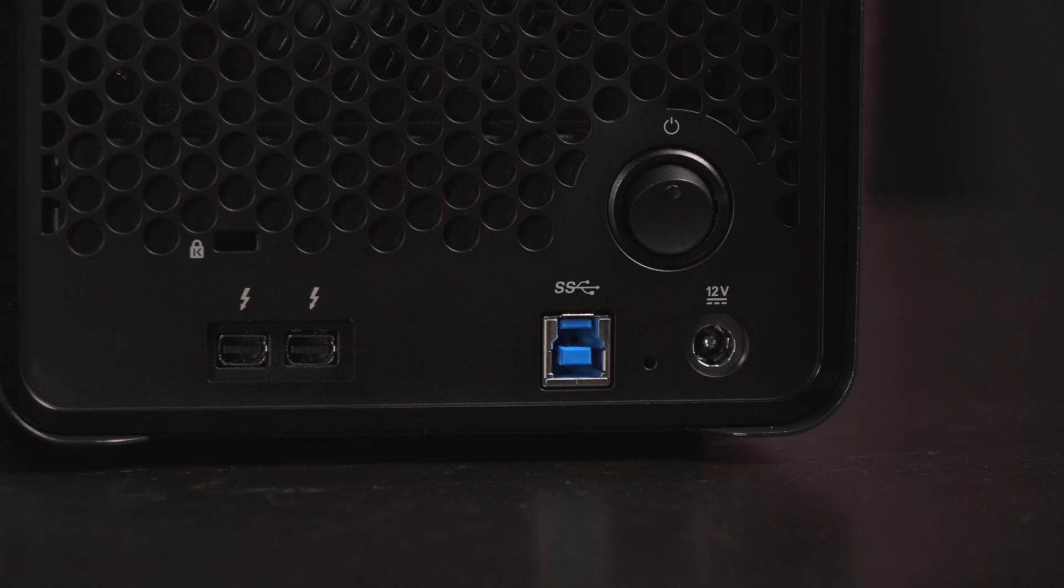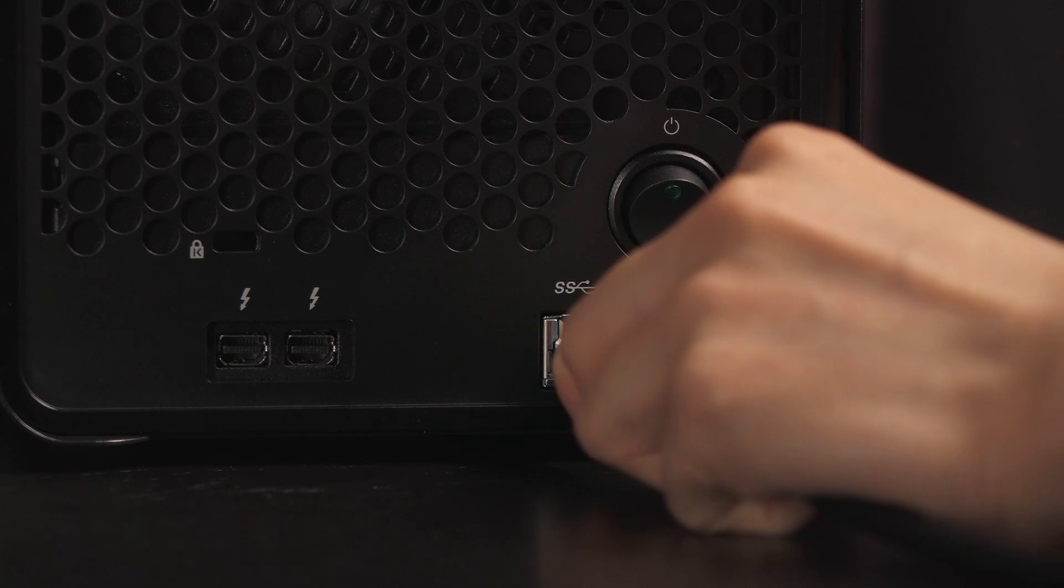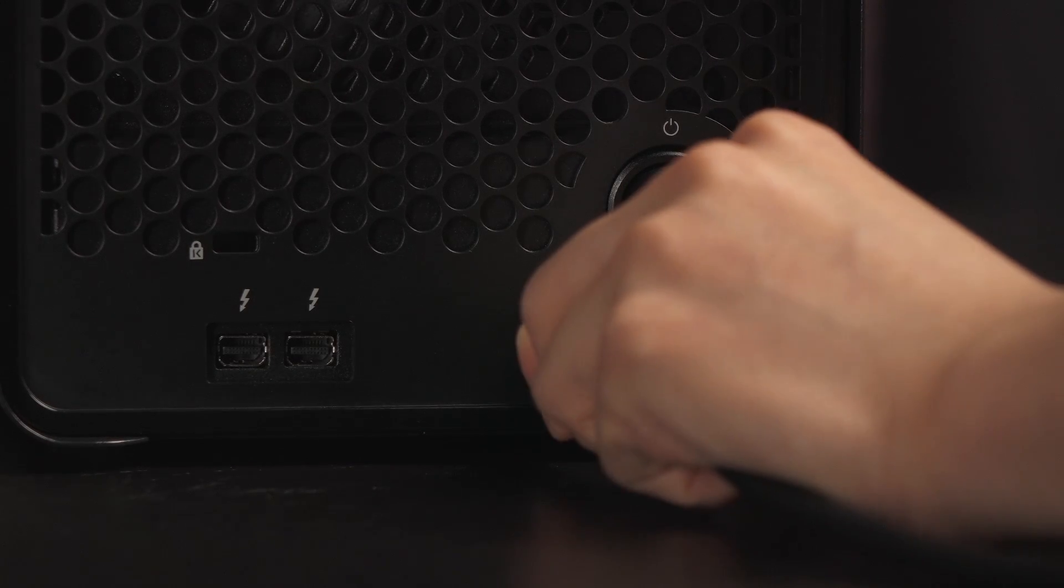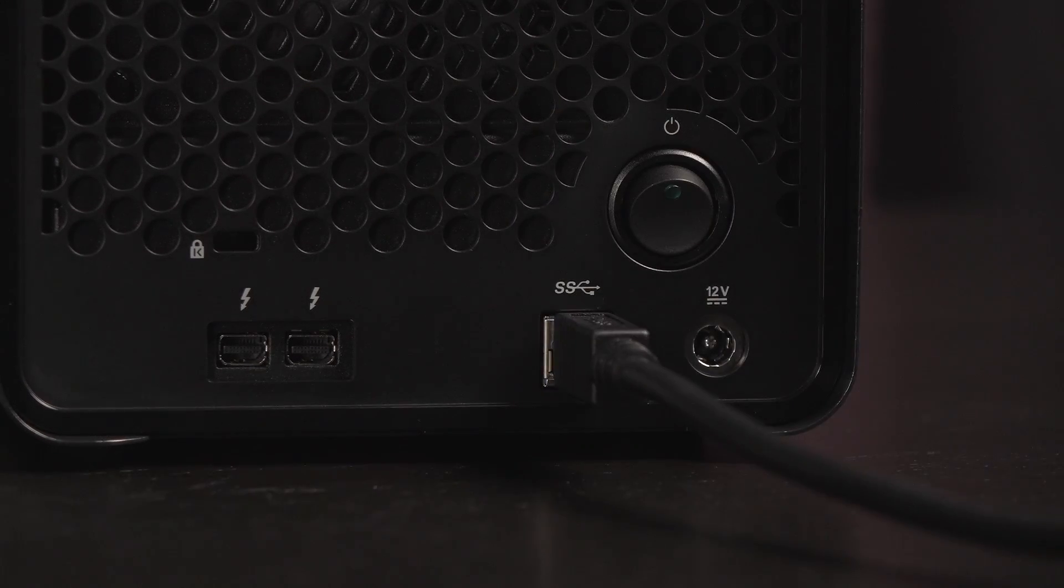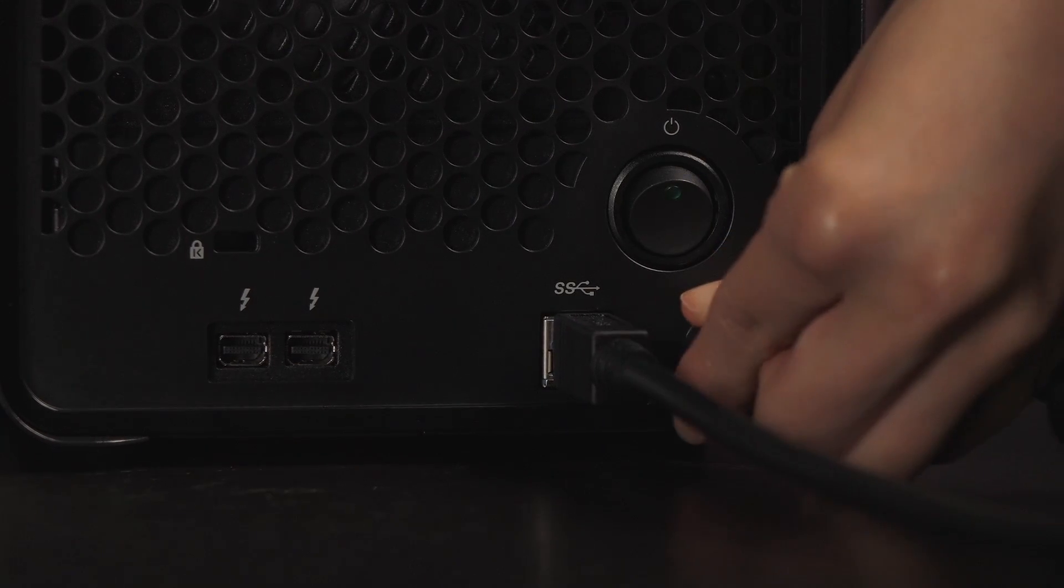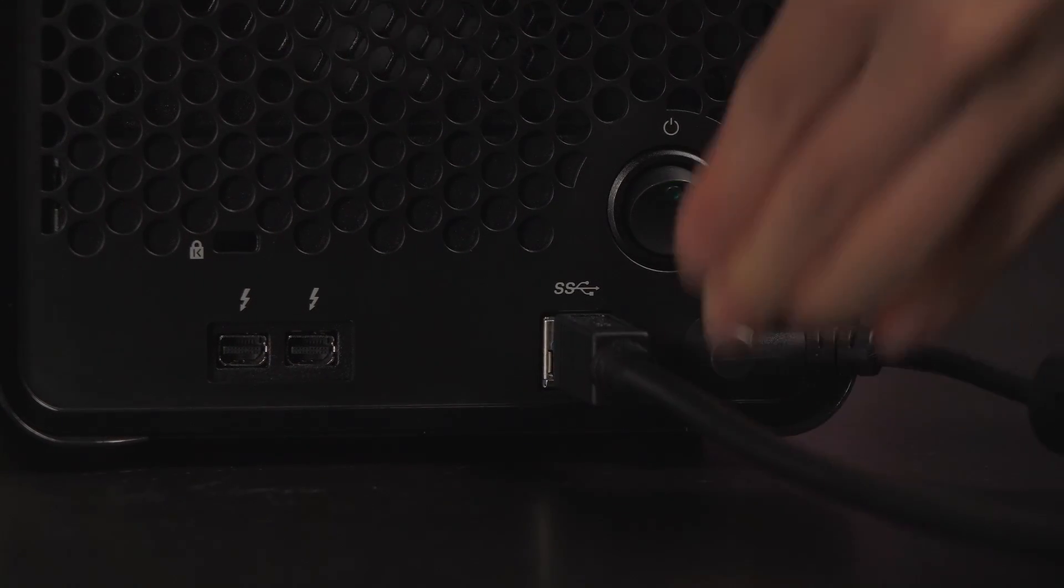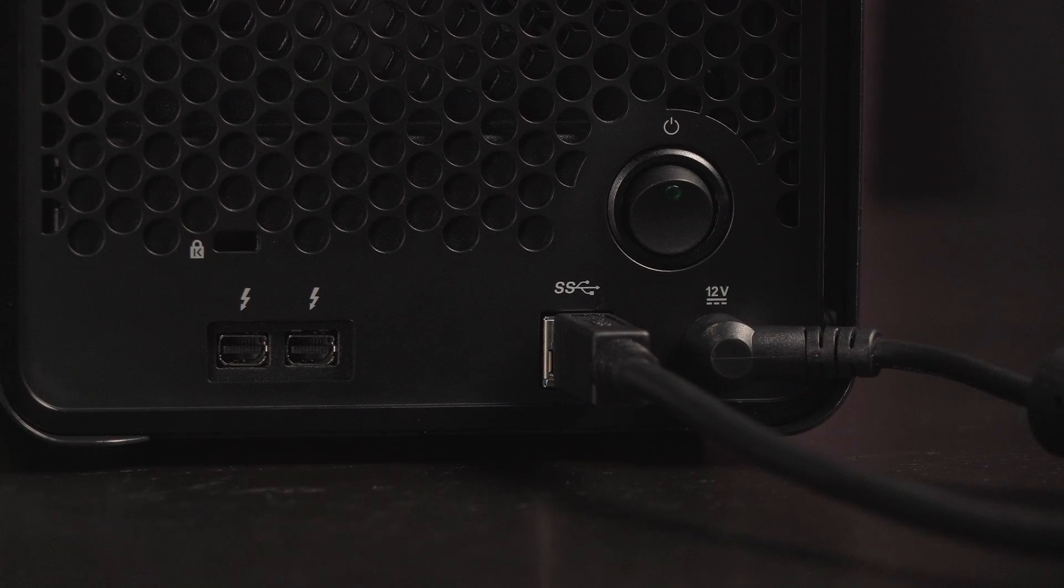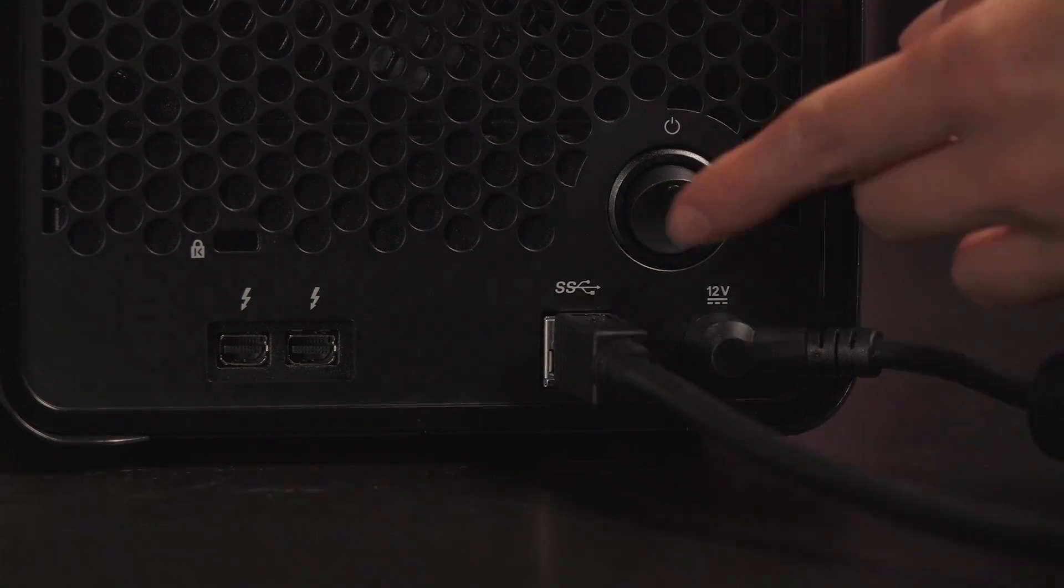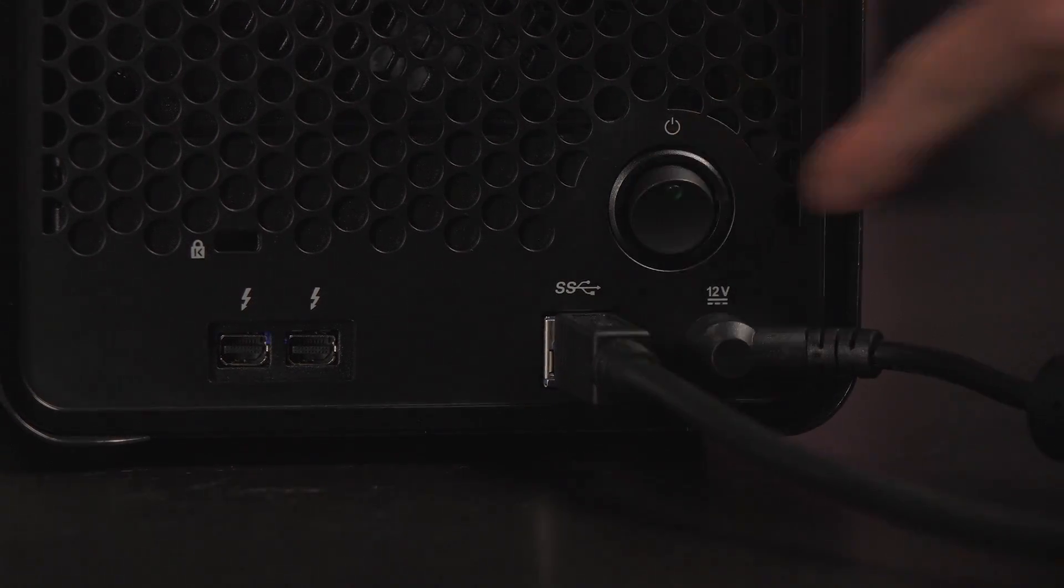Connect the Drobo to your PC. I'll be using the USB 3.0 cable for Windows setup. Next thing to do is to attach the power adapter to the storage device, and then power on the unit.